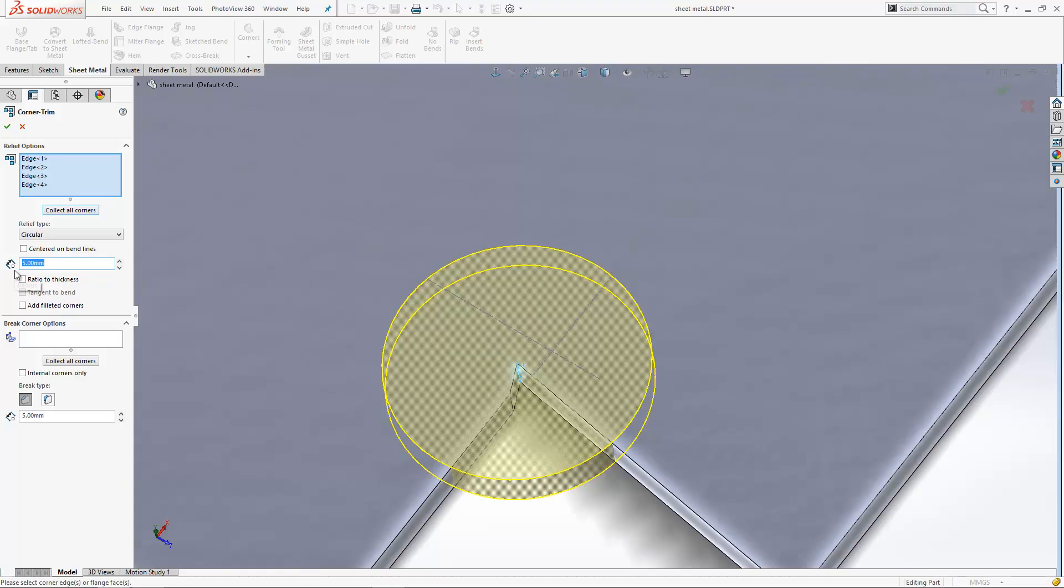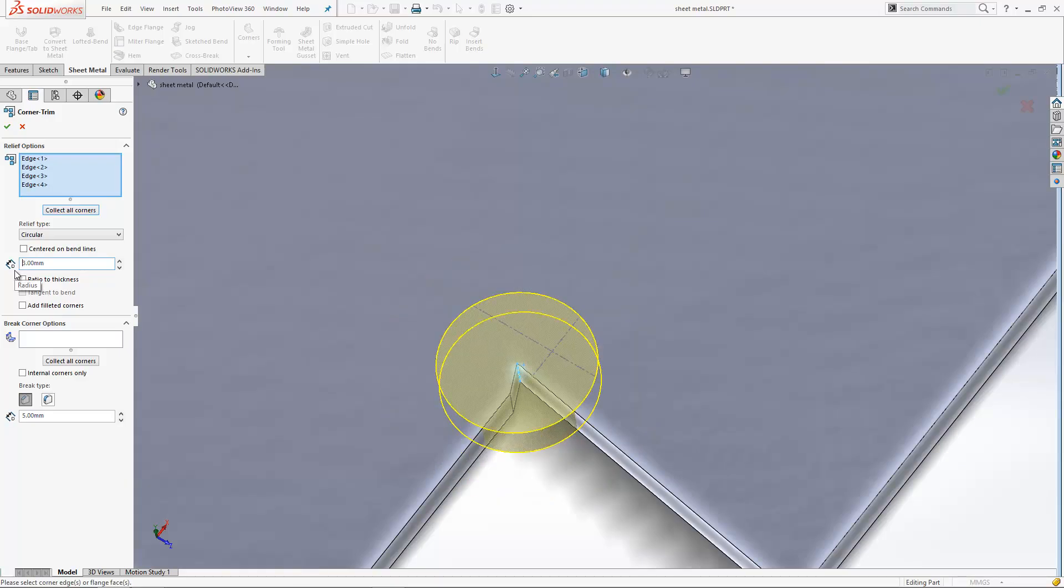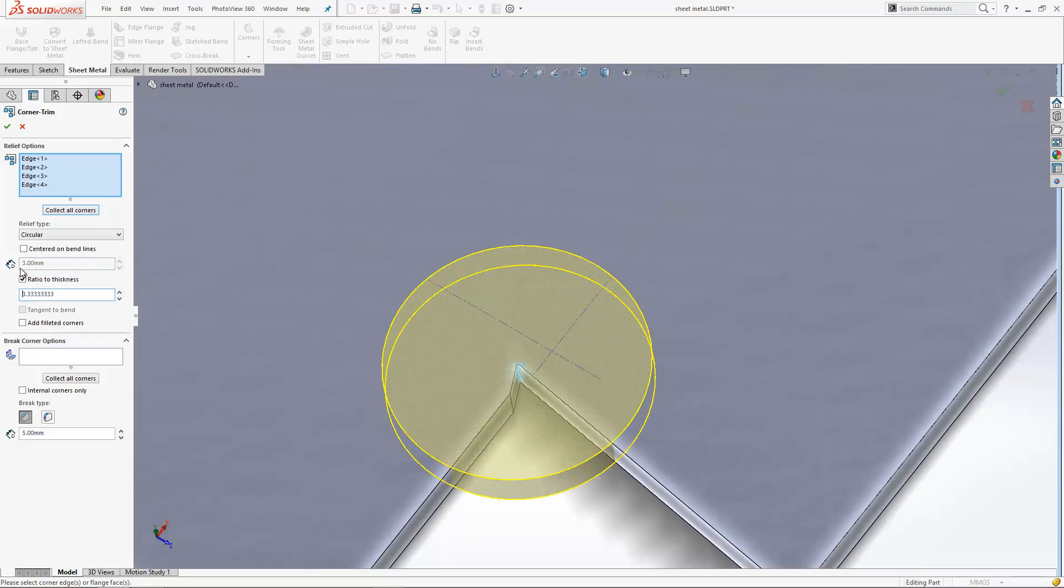You can add a dimension for the size of this item, so I could put it in three millimeters perhaps, and I could have a ratio to the thickness of the design if I wanted to define it differently.